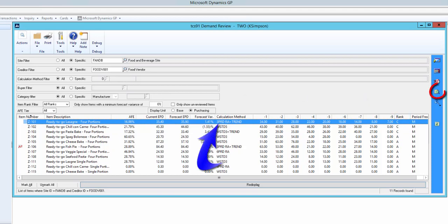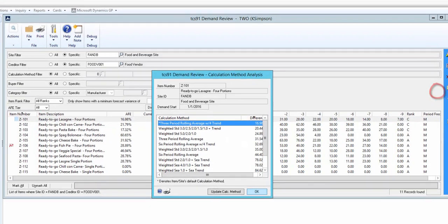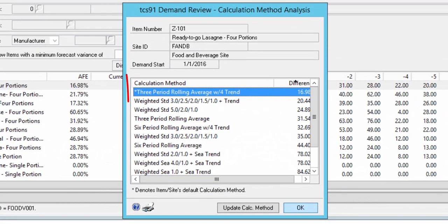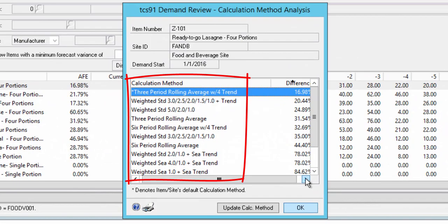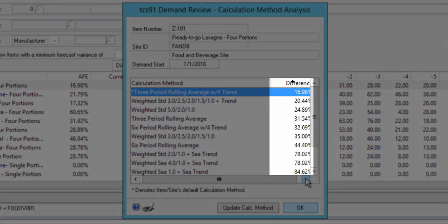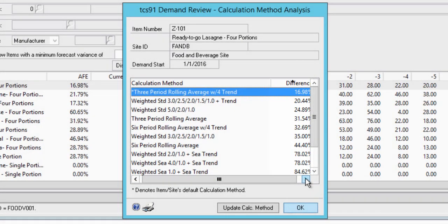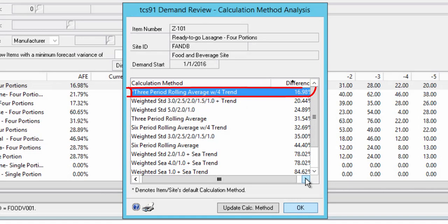Over on the right hand panel is the calculation method analysis button. The system has tried all the calculation methods and has given each method a score, with 3 period rolling average with trend being the closest fit and weighted seasonal as the worst.